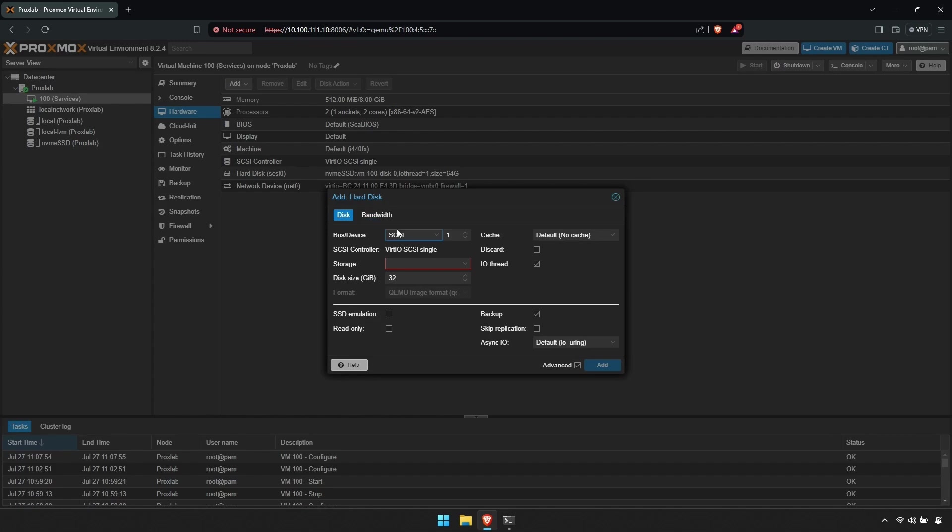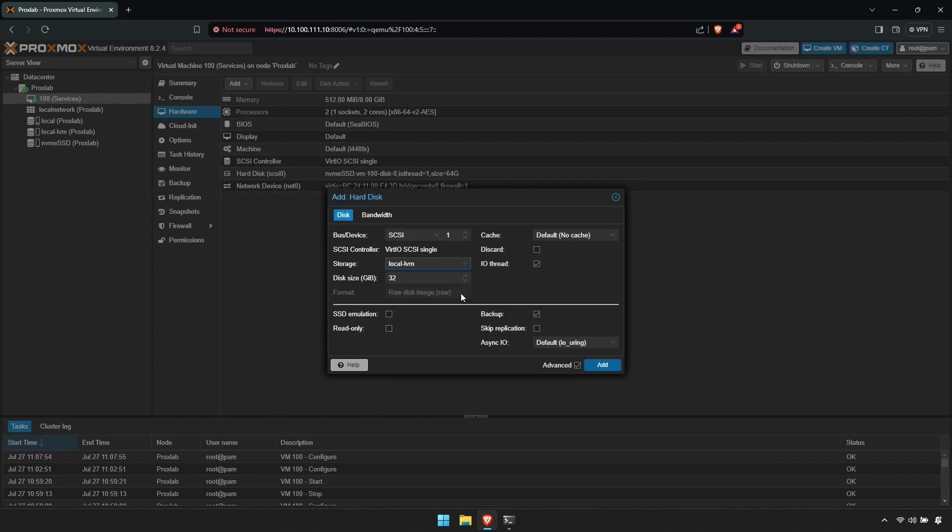In this box, next to Storage, you can select where you wish to store the new hard disk. Then in the box below, you can select the hard disk size in gigabytes.